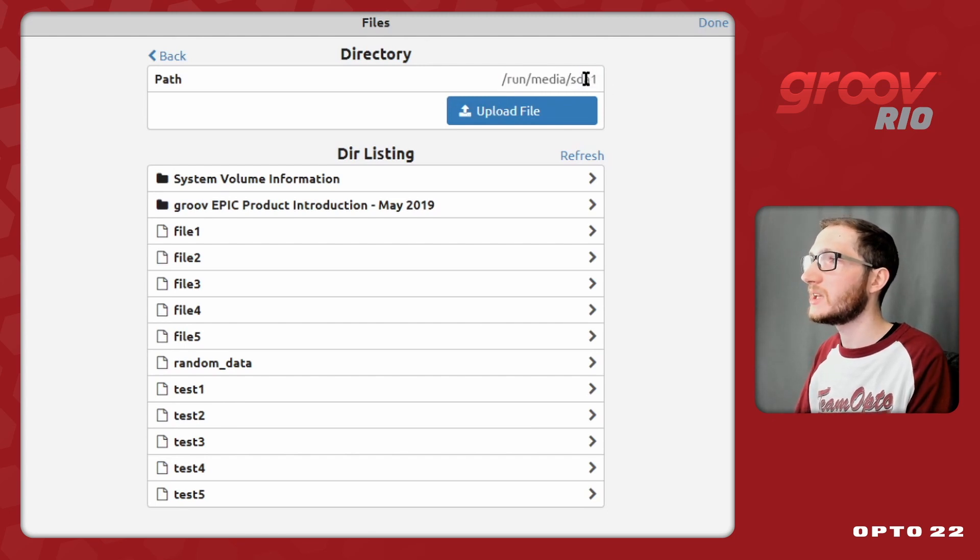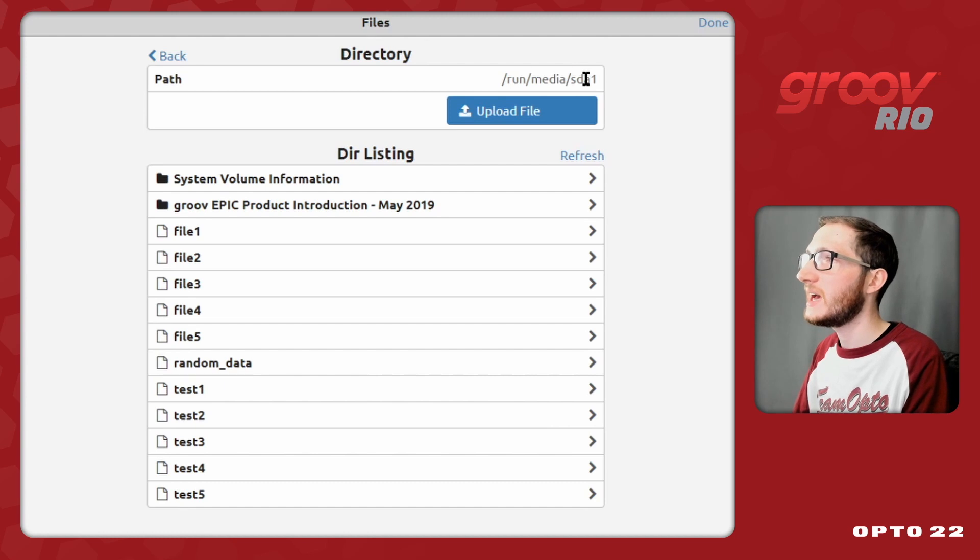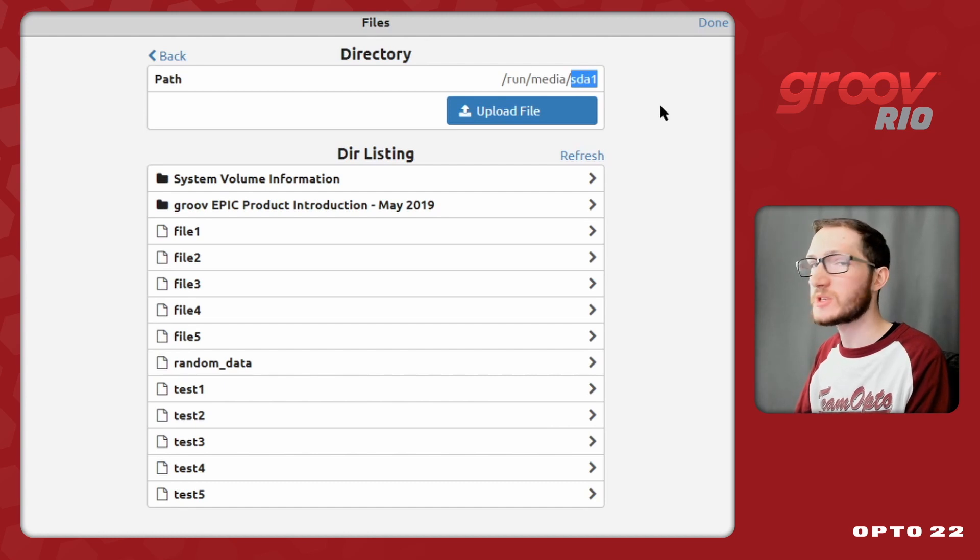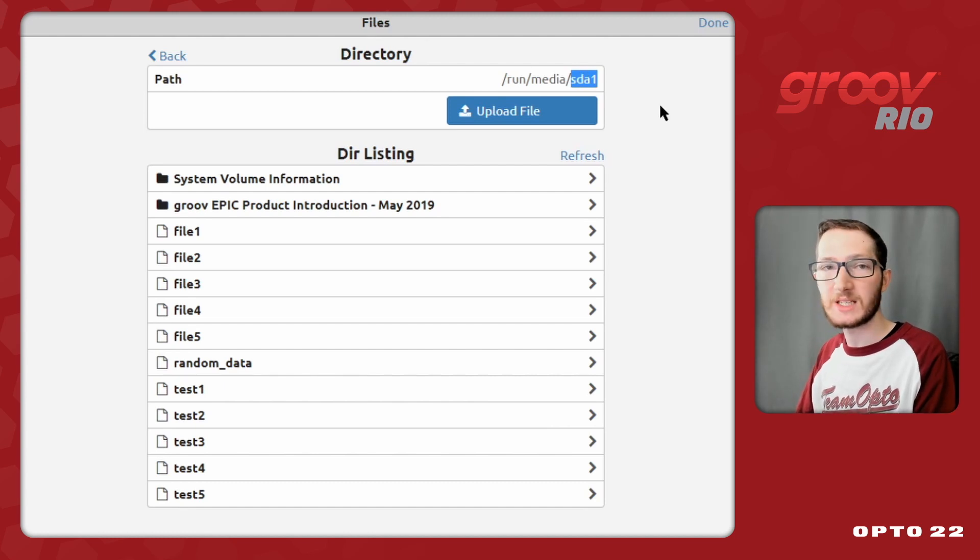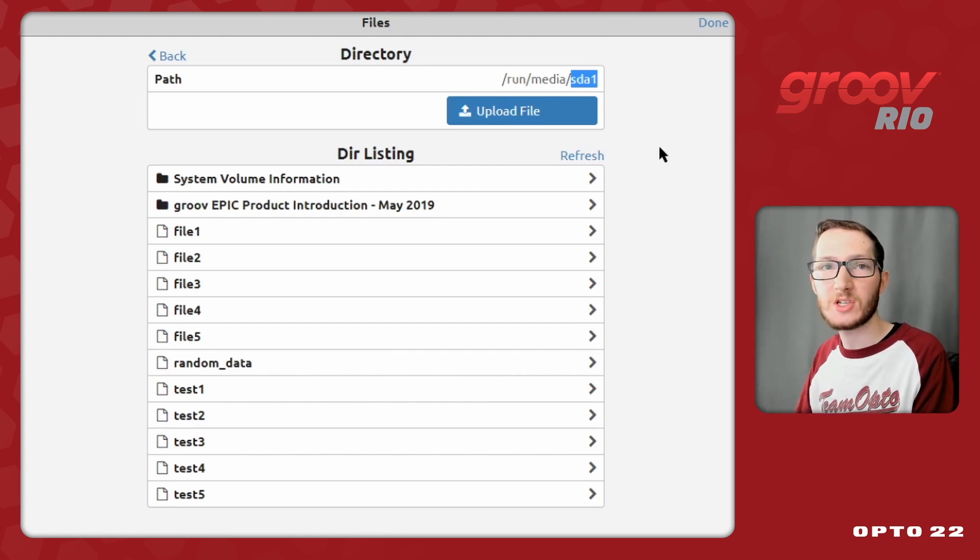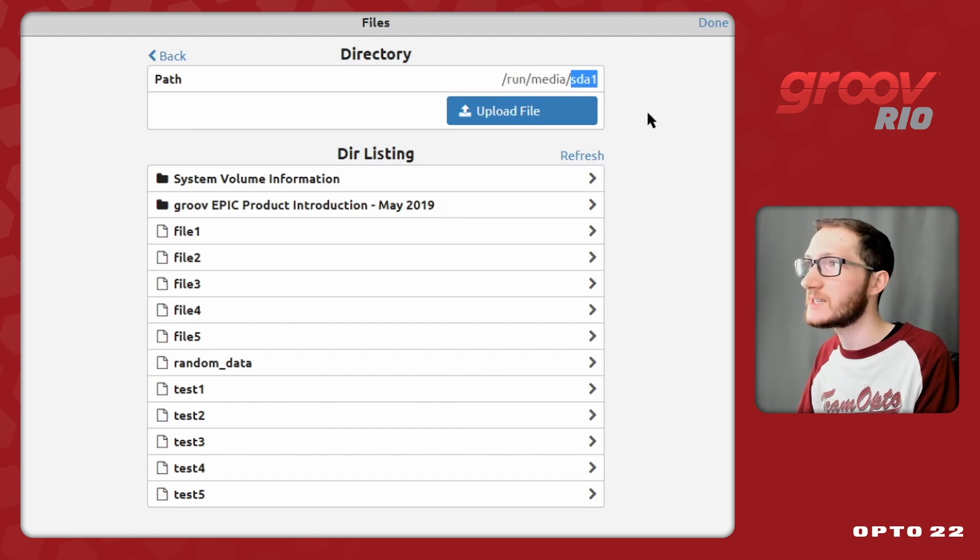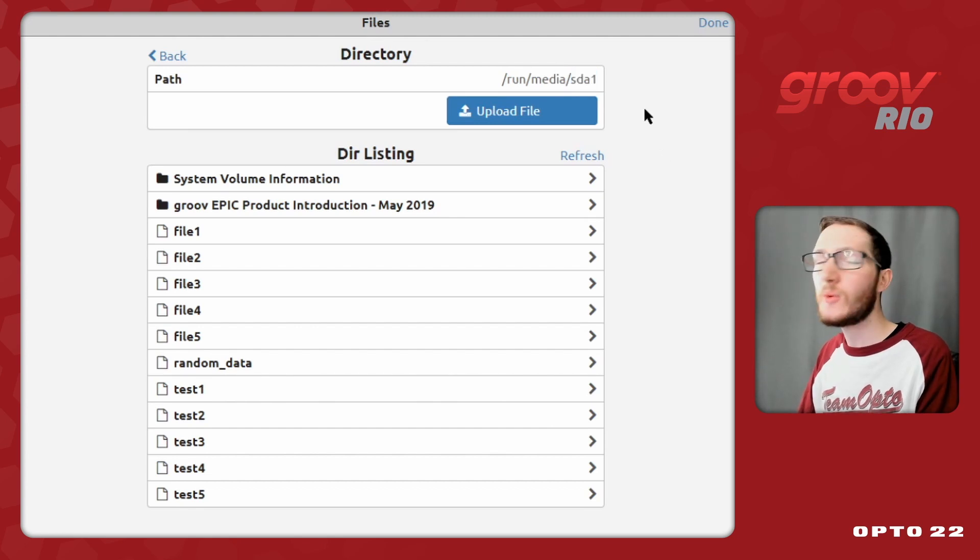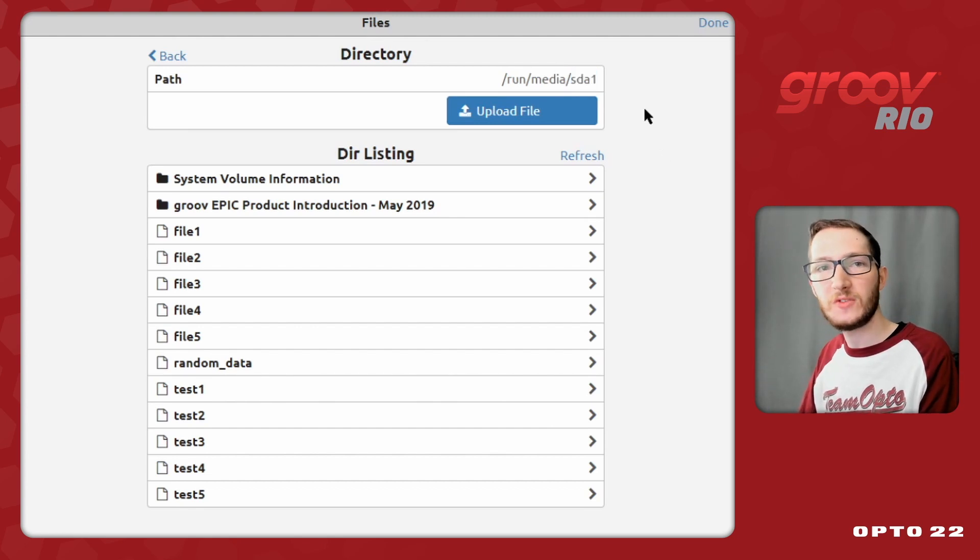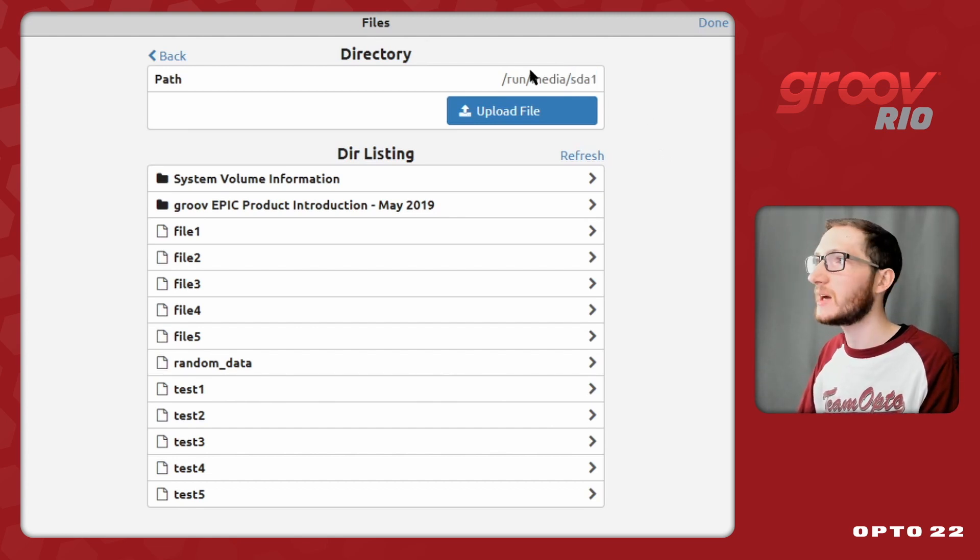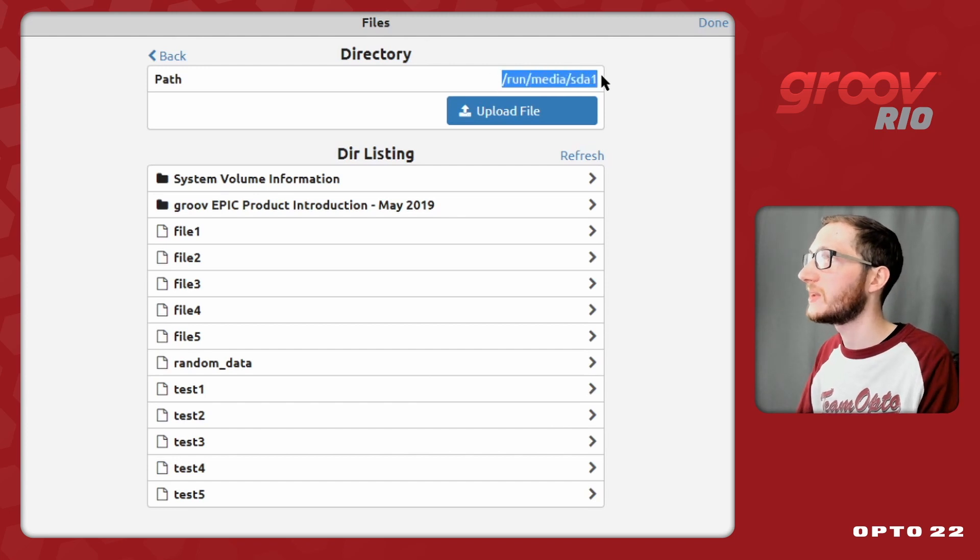Note that if you do plug in a USB hub into your Groove device, and have multiple storage devices plugged in at once, this last value will change depending on which drive you want to access. We'll go over the use of multiple drives in a future video, but just be mindful of it for the remainder of this one.